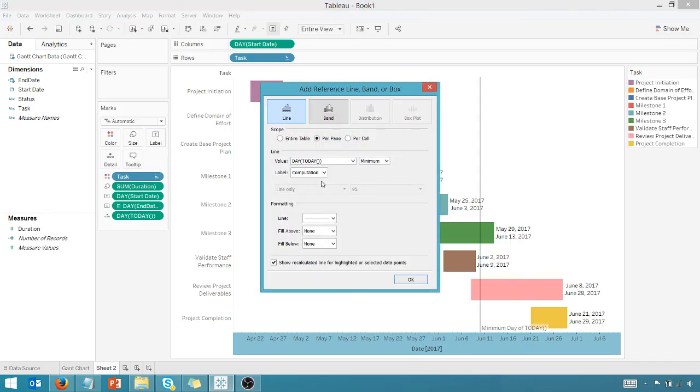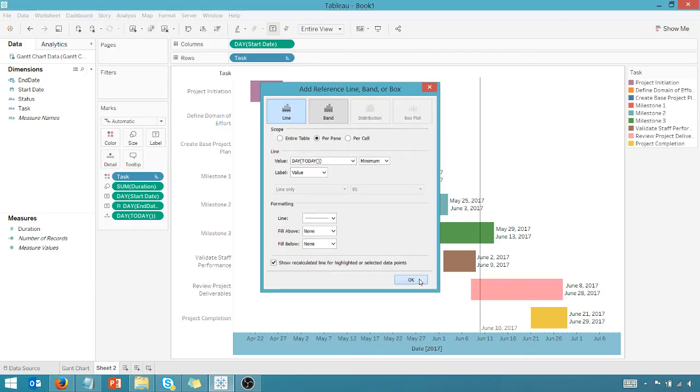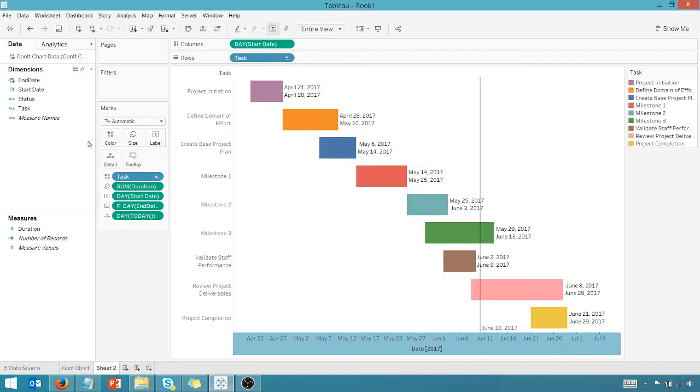There's our day of today. We want to make sure that this is the value so I can see the date is June 10th and that will change. So we've got a nice little reference line for today to show us where we are.